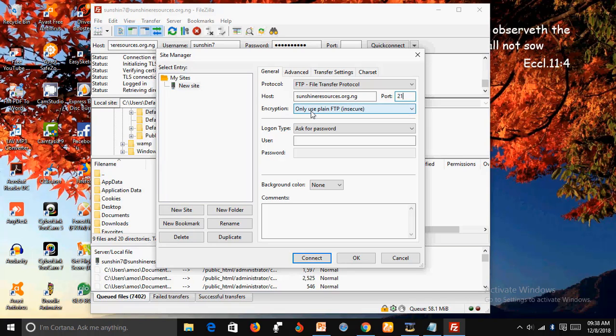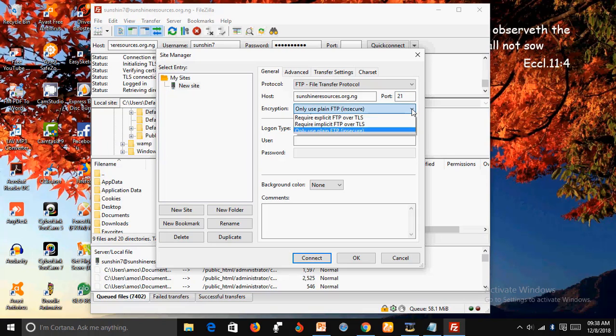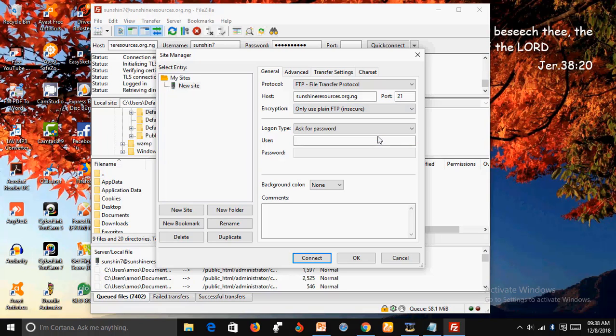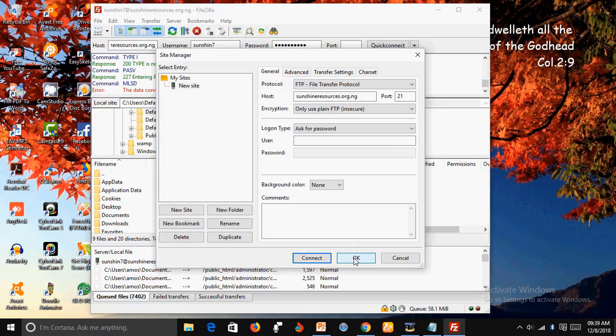Select only use plain FTP insecure. Make sure it is at plain, only use plain FTP insecure, and click on Connect.